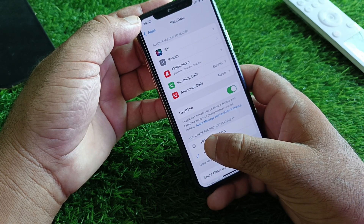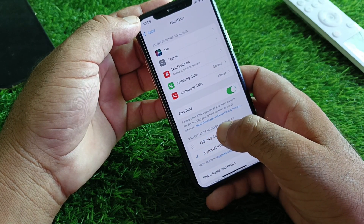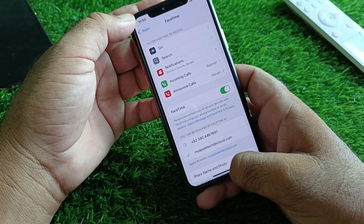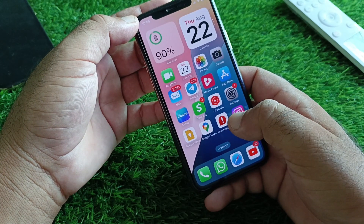Your phone number will now be verified and successfully added. By all these methods you can fix the FaceTime activation issue very easily.